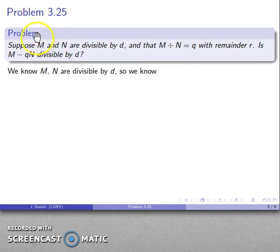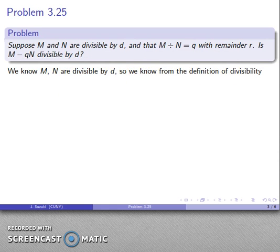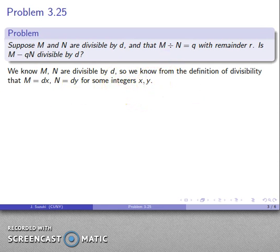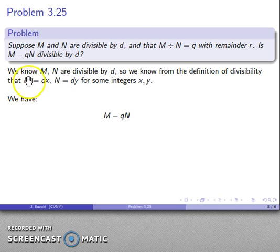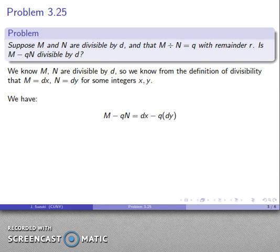So what do we know? We know m and n are divisible by d — that's what the supposition says. Because this is what divisibility means, we know that m is d times something and n is d times something, for some integers x and y. So m = dx and n = dy. Now, what about m minus qn? I know what m and n are — the equals sign says anytime I see this I can replace it with that — so m minus qn equals dx minus qdy.